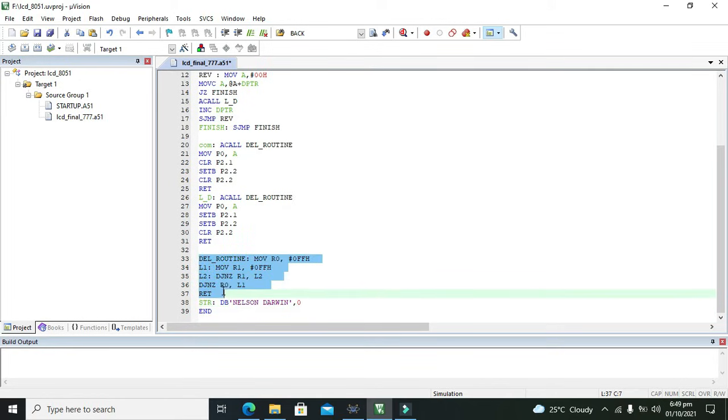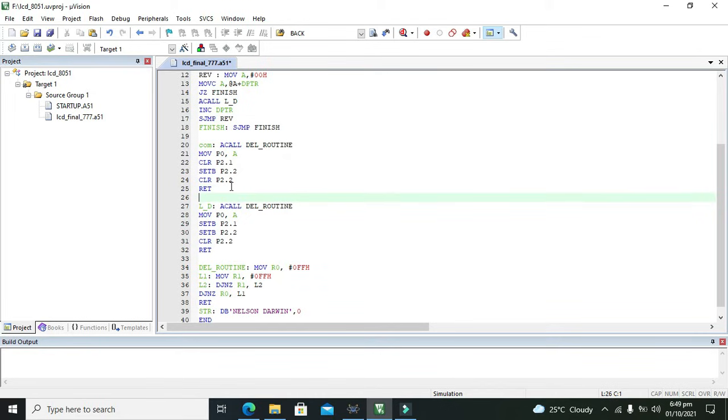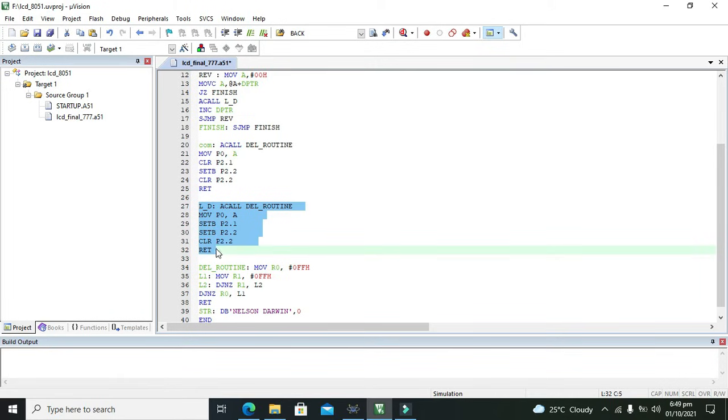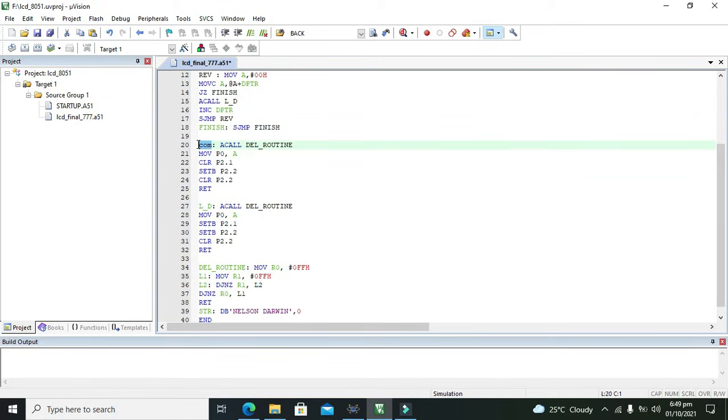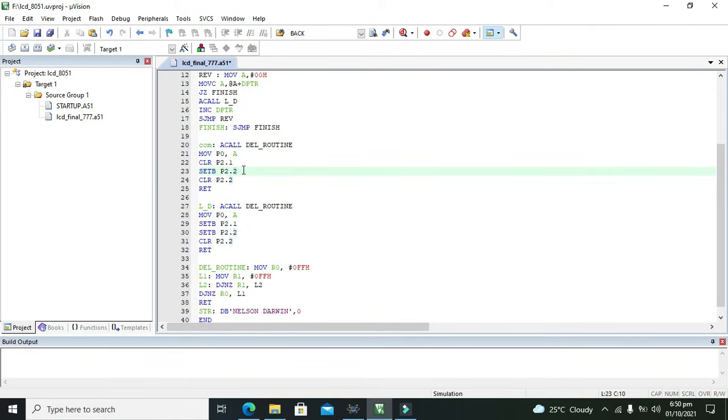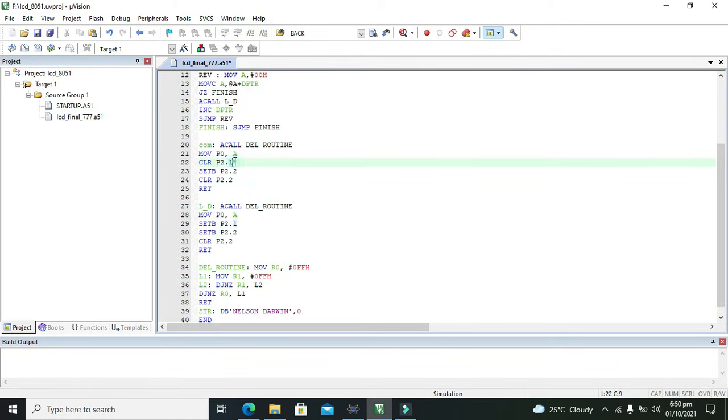This del routine actually is the display routine. And L_D is for displaying the data on the LCD. ACALL del routine. This one is COM, for communication between 8051 and LCD, because there is one register called RS, the register select.